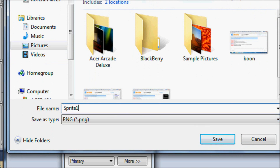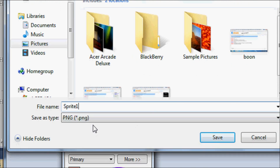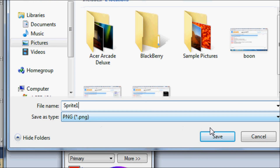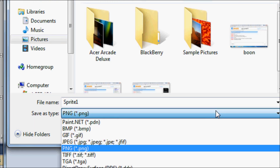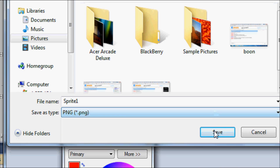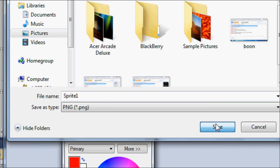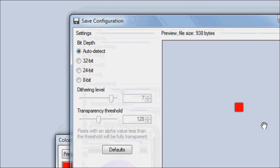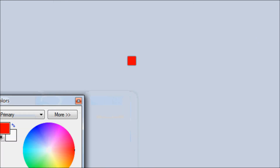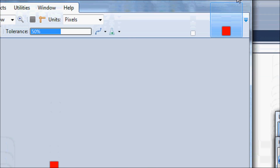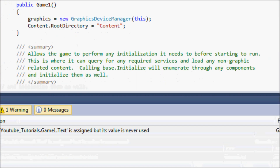Name the file sprite1 and save it as a PNG. XNA supports numerous formats — I think it supports PNG, JPEG, GIF, and BMP, but I'm not 100% sure, so don't quote me on that. So save that and close Paint.NET.